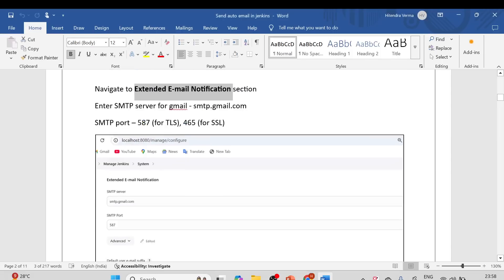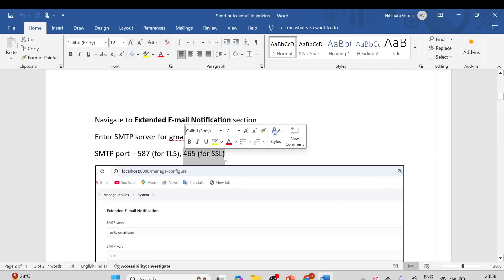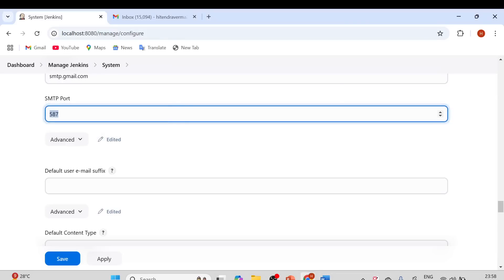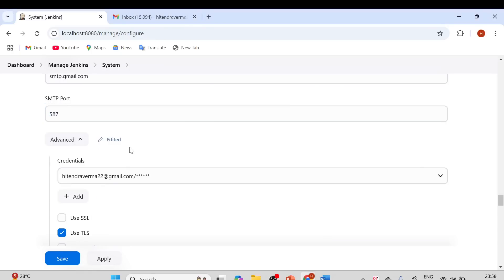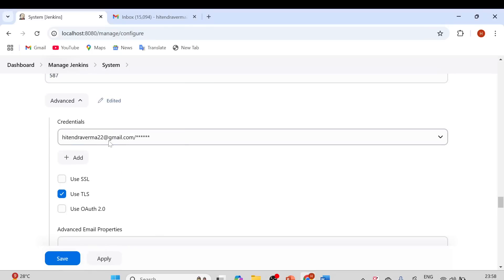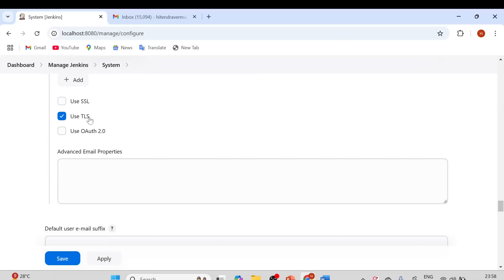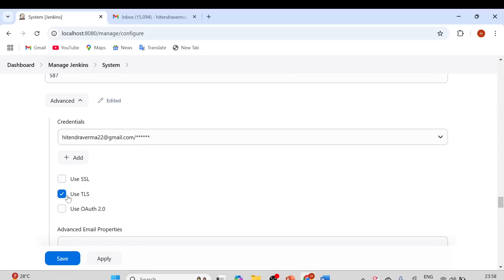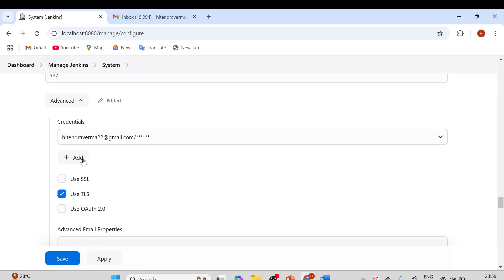Port 587 is the TLS port. If you are using SSL, use port 465. Here I am using the TLS port, so I've provided 587. Click on the Advanced option, where you'll find credentials. Add your Gmail credentials here, and make sure to check the TLS option since we are not using SSL.